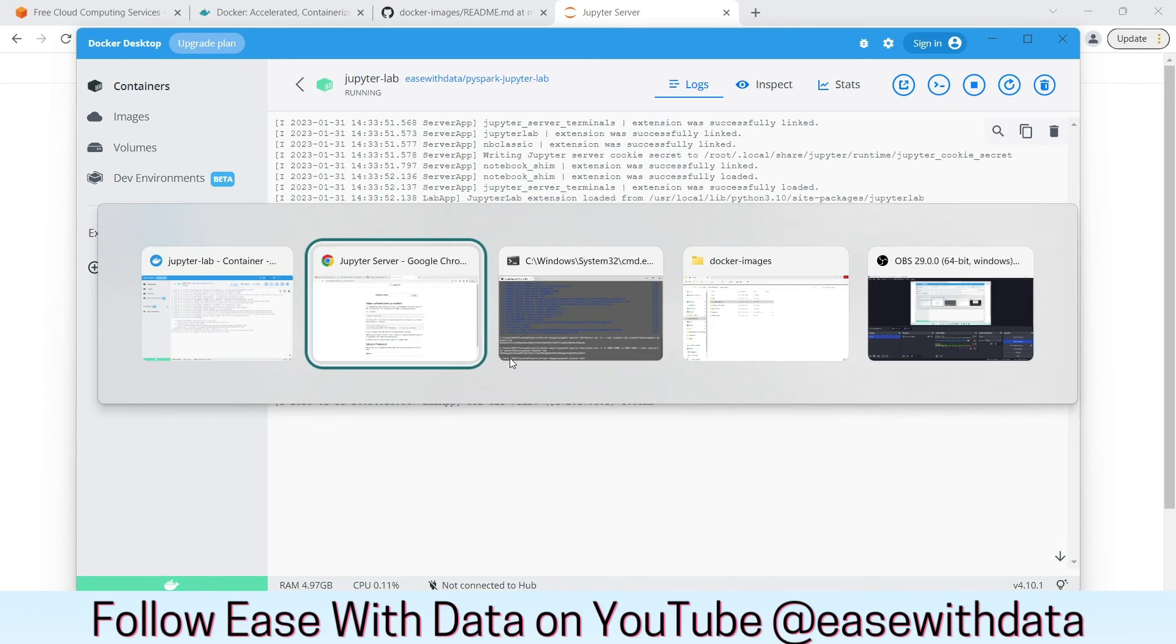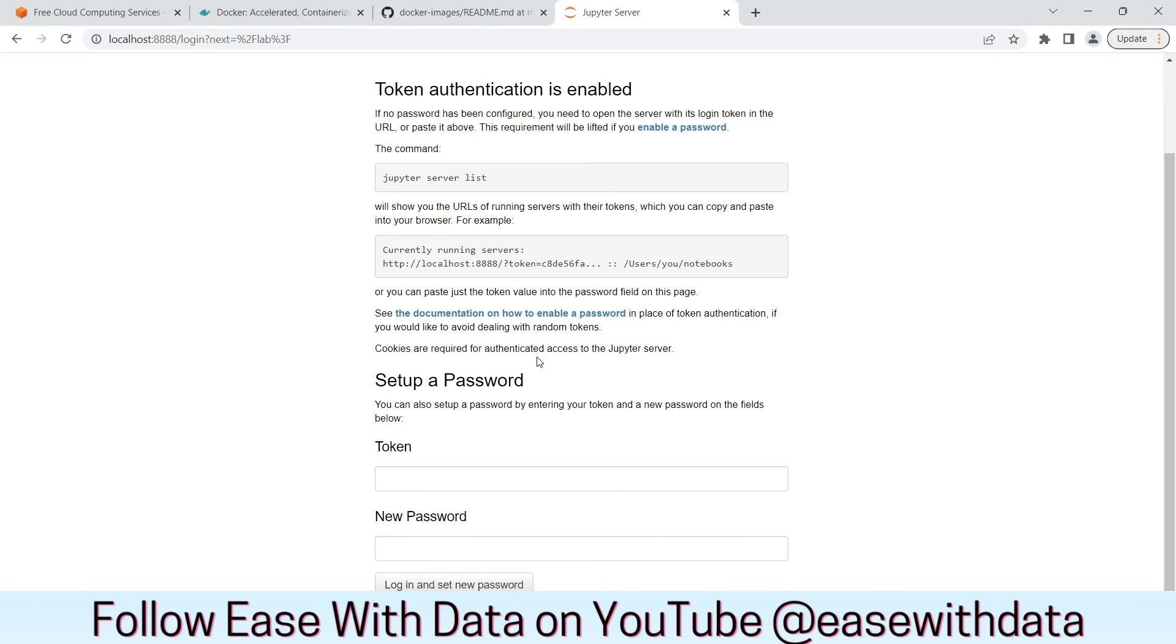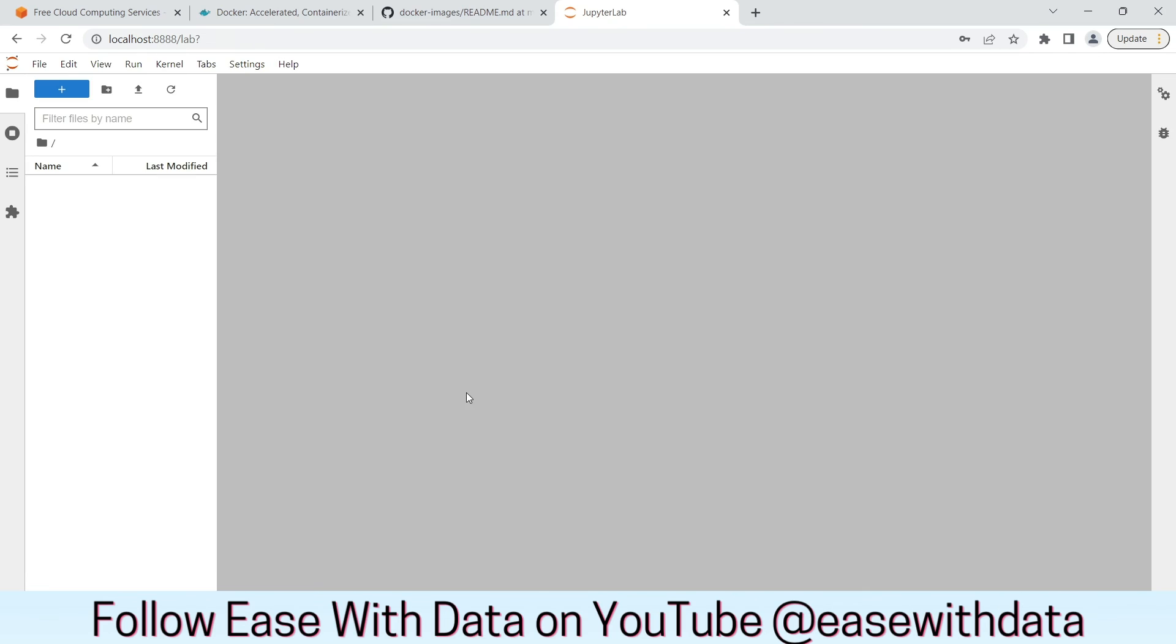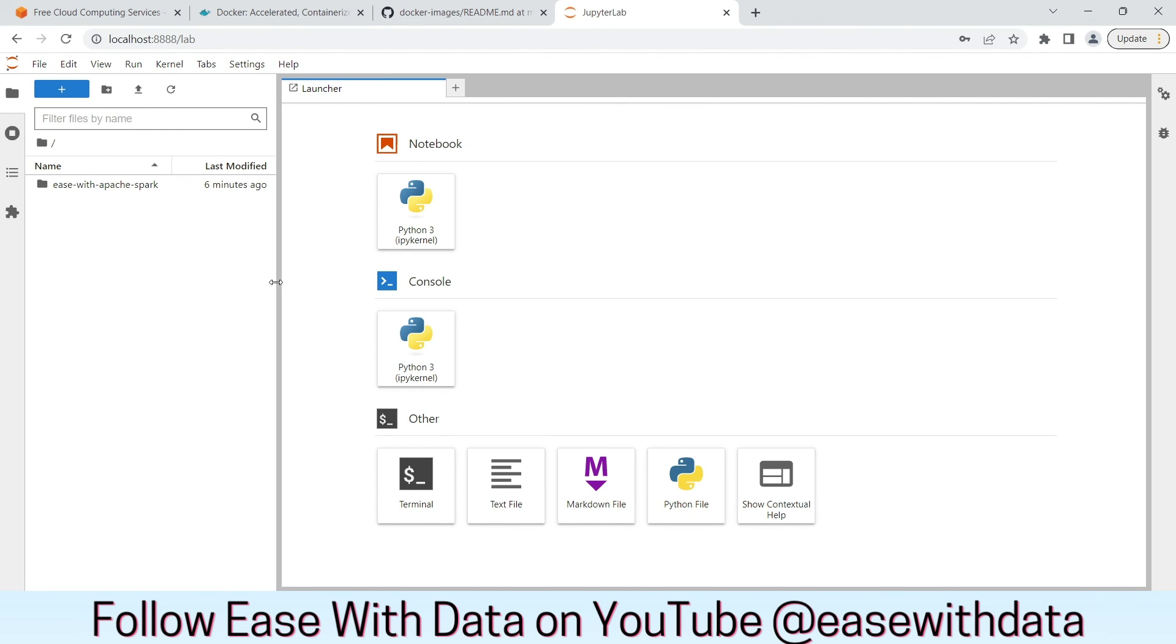Go back to Jupyter server. Paste the token and set up a new password. Click on login and set new password. We have created the JupyterLab environment with PySpark for our tutorial.